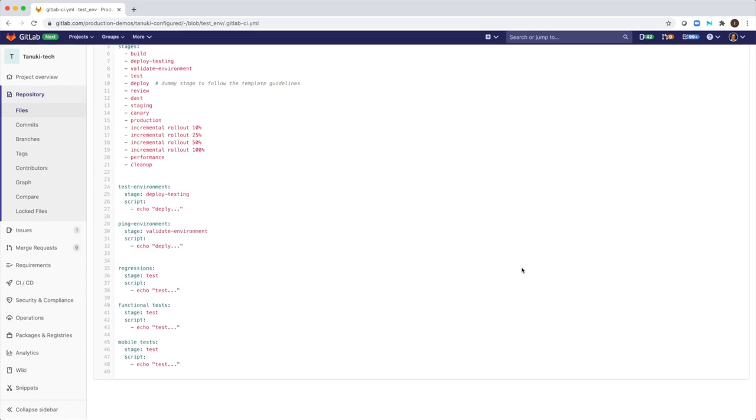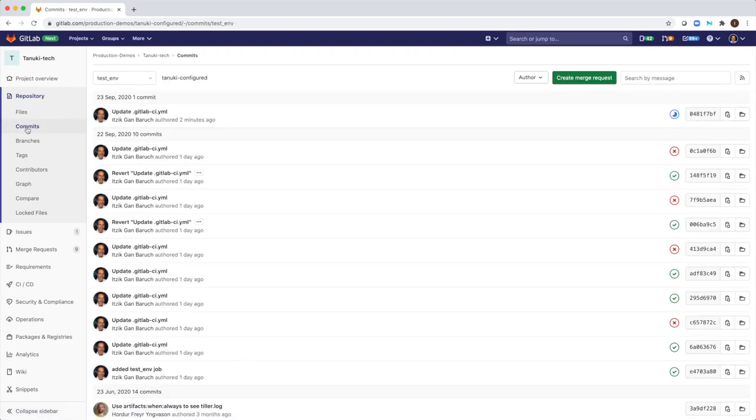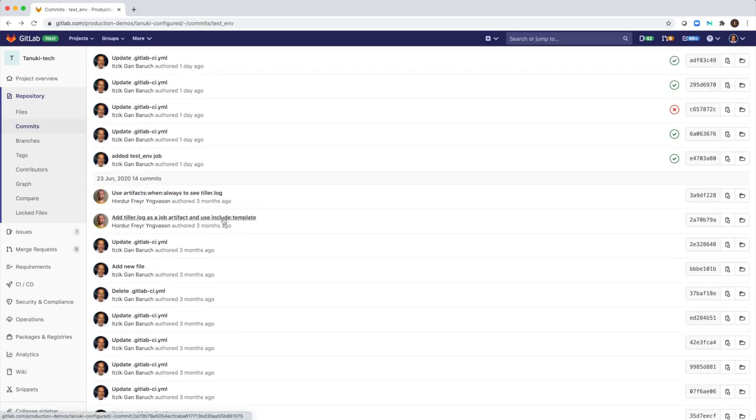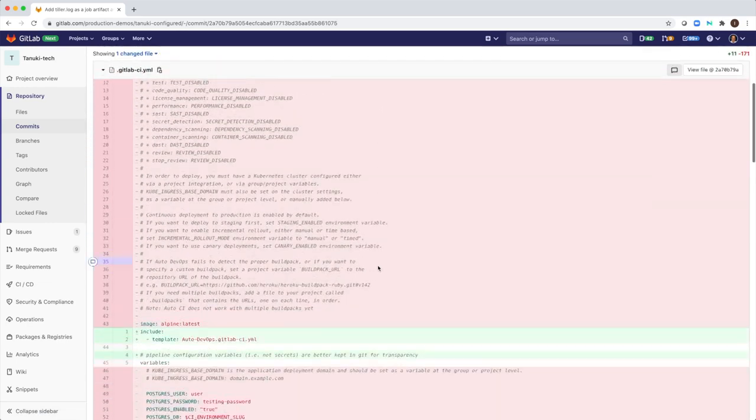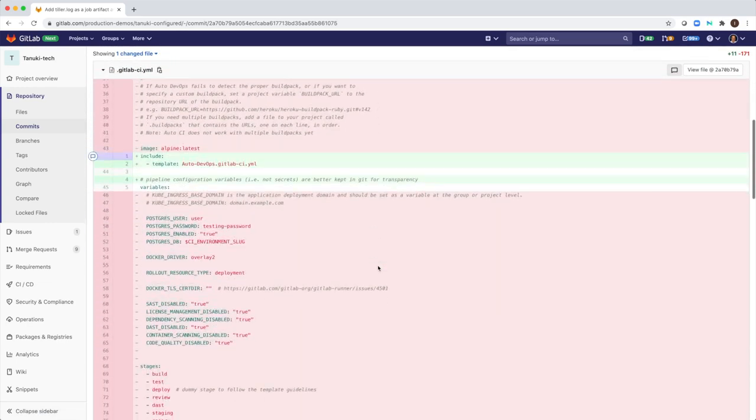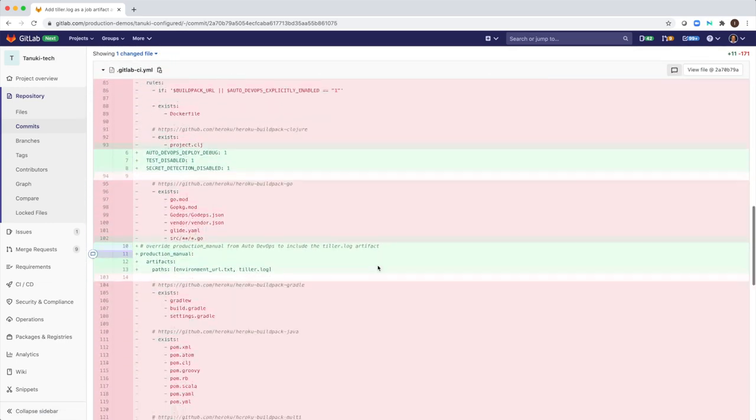I can track all changes they do, date of changes, and the author of them. In case of configuration issues, I can quickly detect issues and fix them immediately.